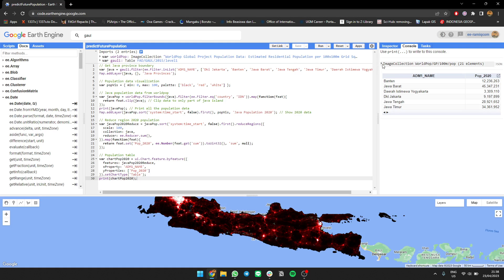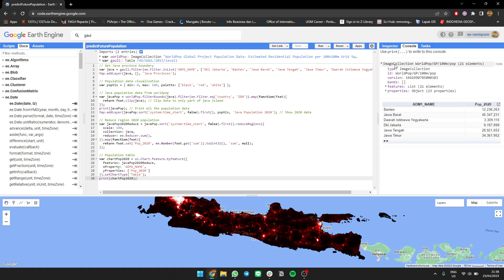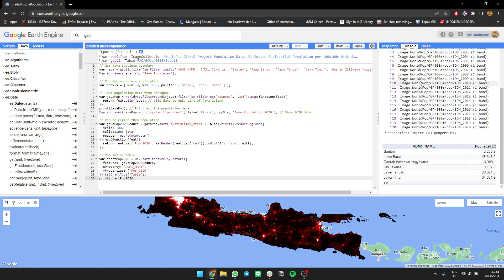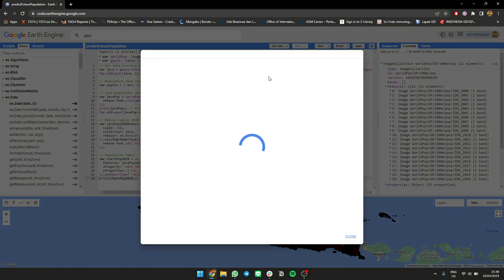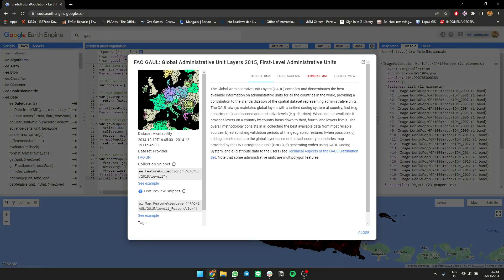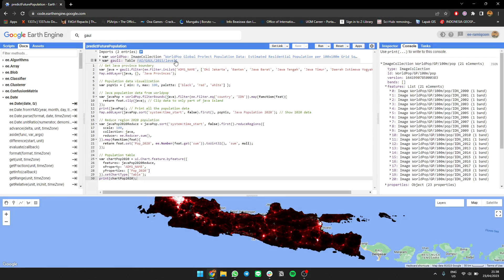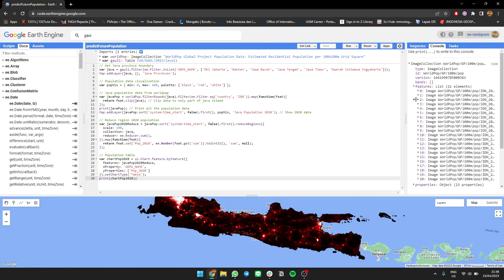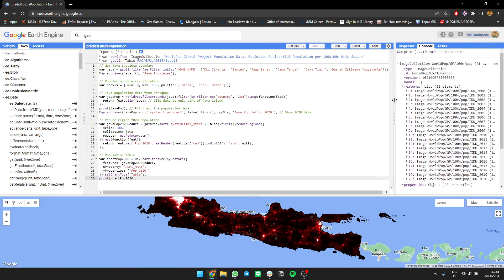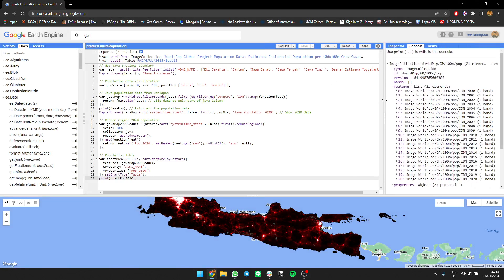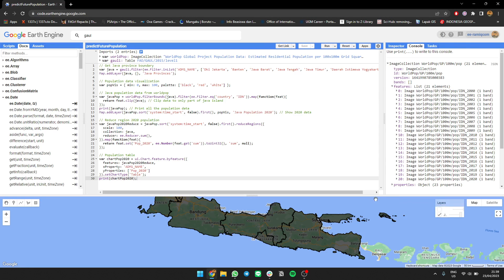As you can see, the population 2D filter has 21 images from 2000 to 2020. For the application data, we're going to use Java Island data from GAUL data and filter it. We'll use Jakarta, Banten, Java Barat, etc. for the Java province data.